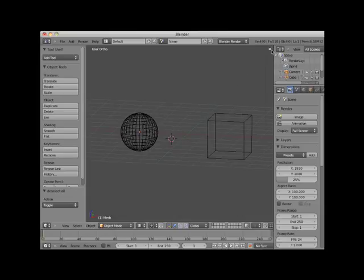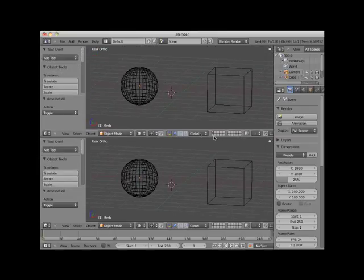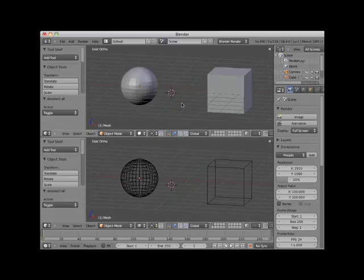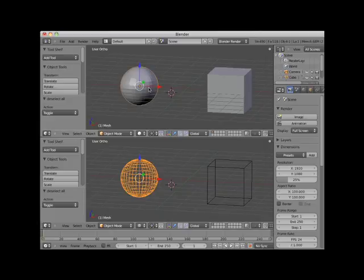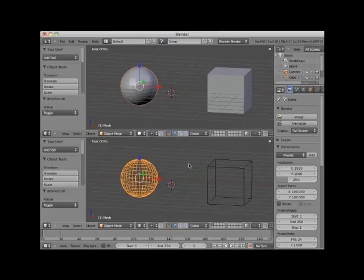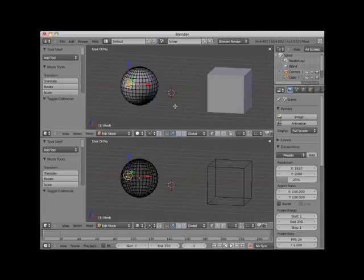I will split this 3D editor window horizontally into two windows. I will now set the viewport shading on the top window to solid. I will now select the sphere so that you can see the difference in object mode between the top viewport set to solid viewport shading. I will now click the Tab key placing the selected UV sphere into edit mode. Here you can see the difference in edit mode between the top viewport set to solid viewport shading and the bottom viewport set to wireframe viewport shading.